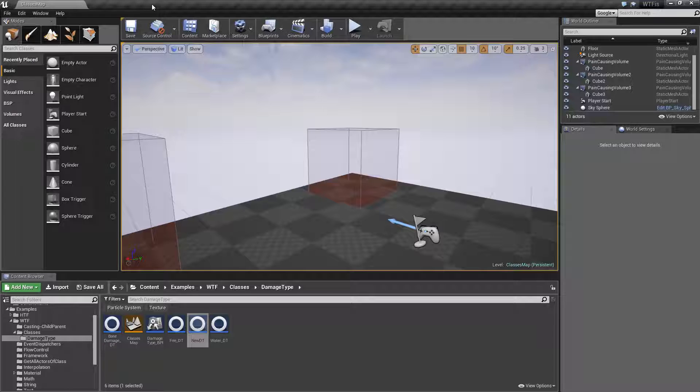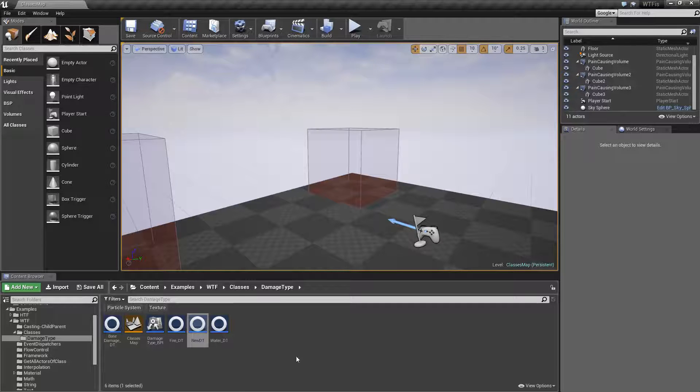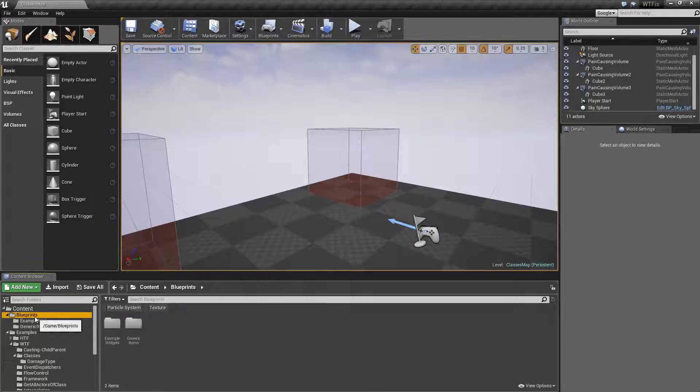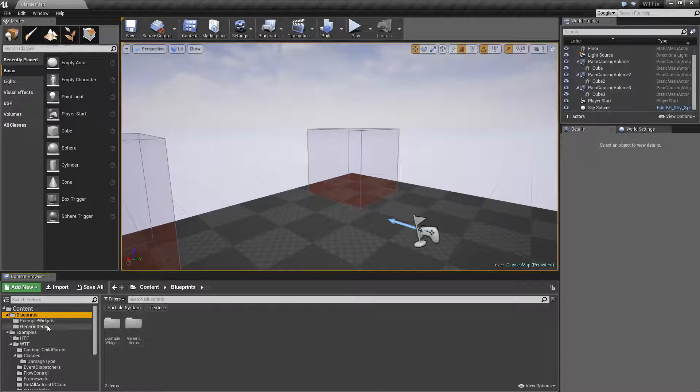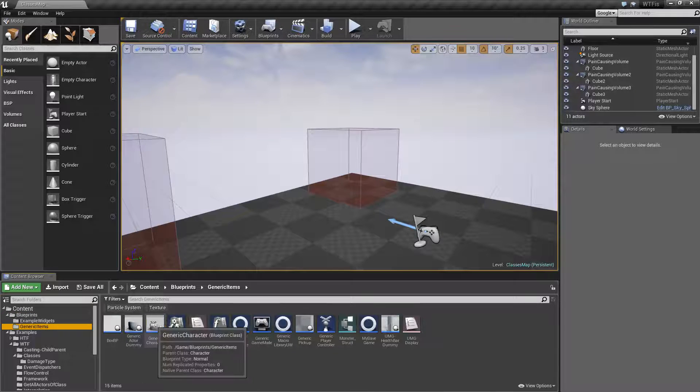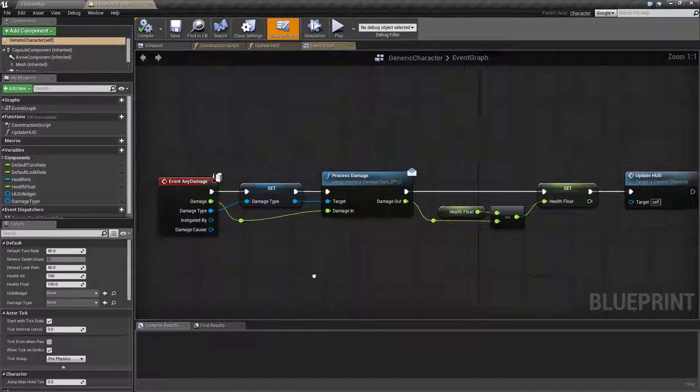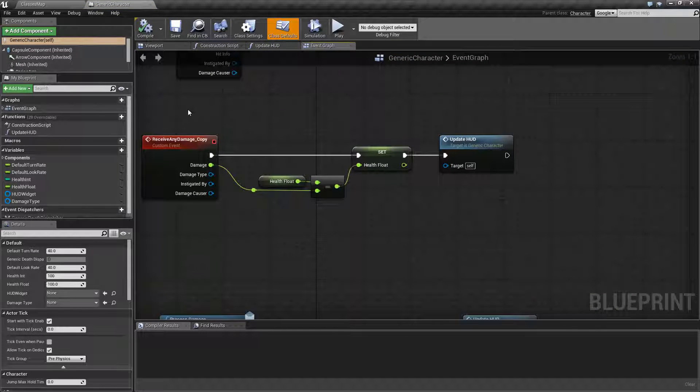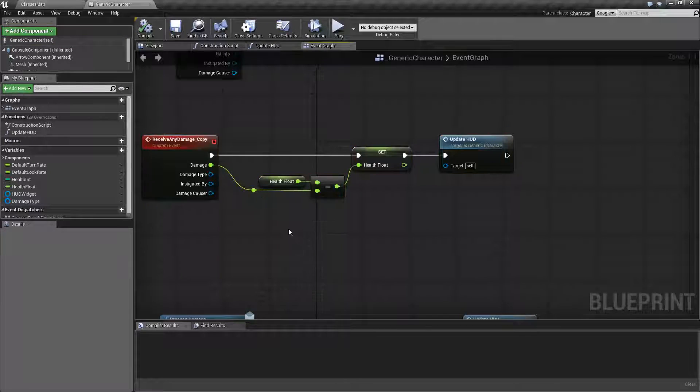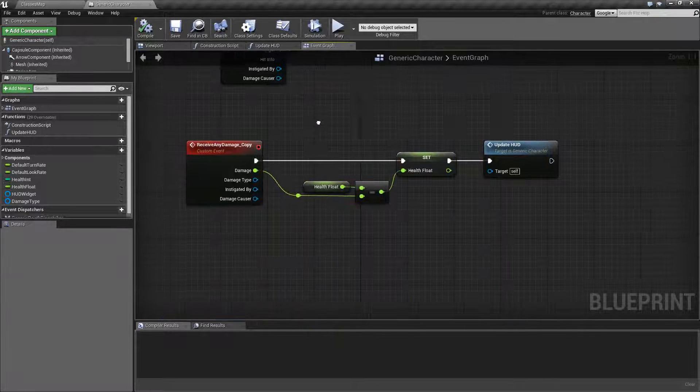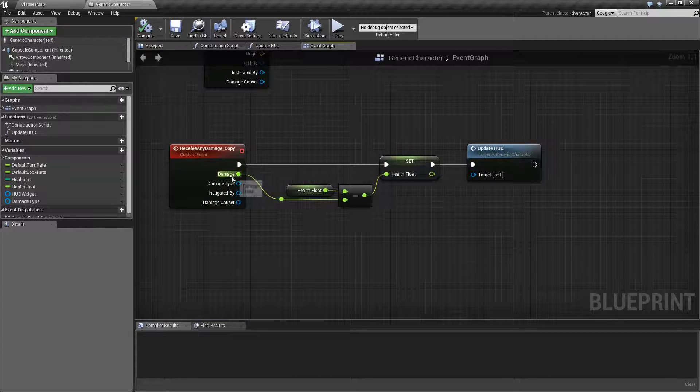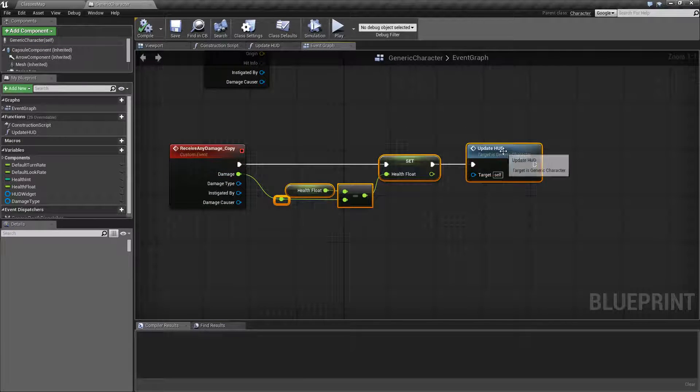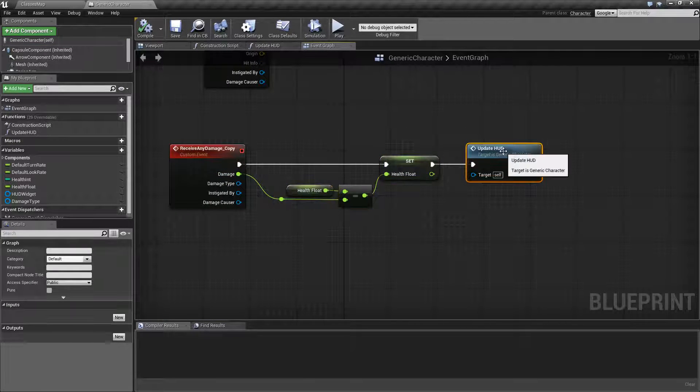What I did was we're using our generic character. Now inside of our generic character, if I can find him, we previously used this. This was our receive any damage event and all we were doing is taking the damage and updating our heads-up interface.